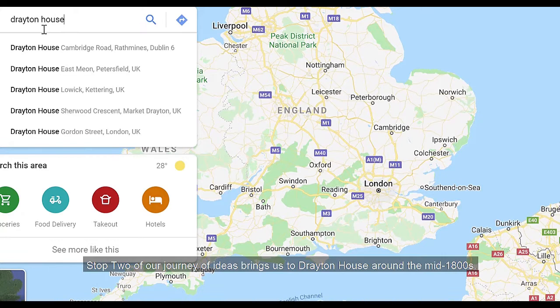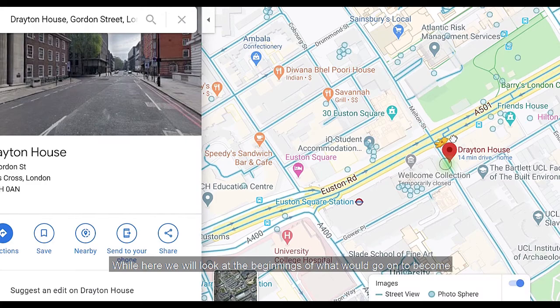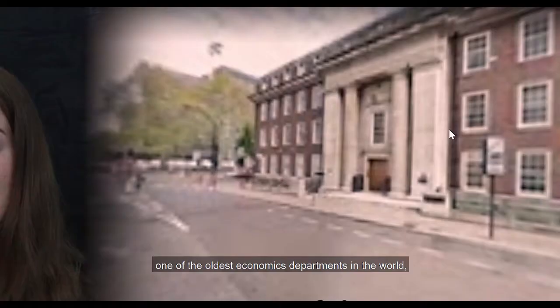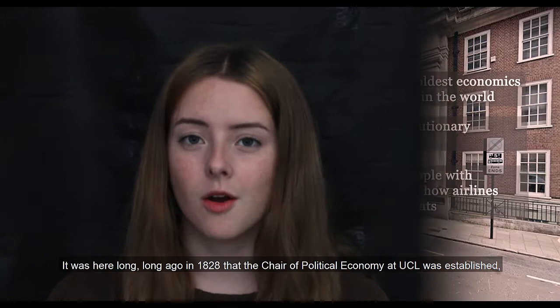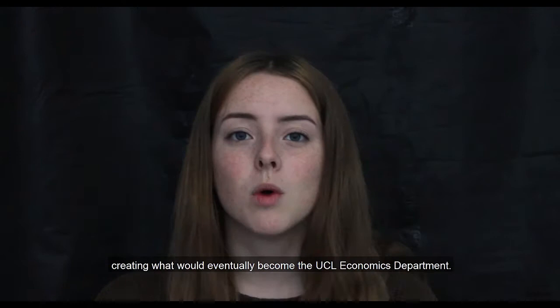Stop two of our journey of ideas brings us to Drayton House around the mid-1800s. While here we will look at the beginnings of what would go on to become one of the oldest economics departments in the world, discuss some revolutionary economics and dig deeper into the history of the university. It was here in 1828 that the Chair of Political Economy at UCL was established, creating what would eventually become the UCL Economics Department.